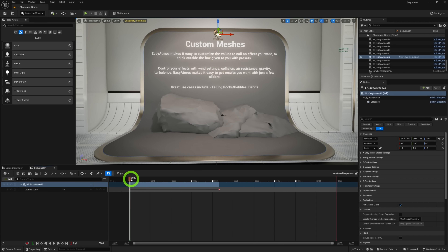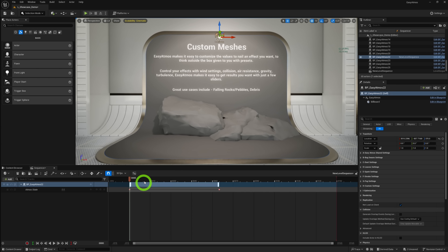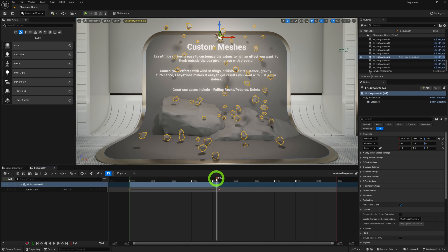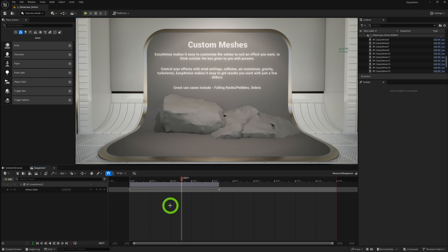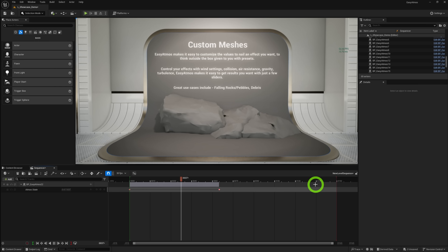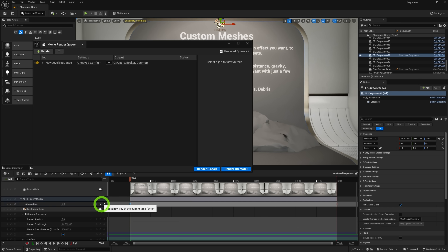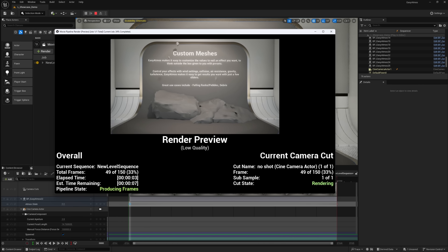If you move the playhead to where the Atmos State is zero, nothing shows up; move it forward and the particles appear as intended. You'll notice that pressing play in the sequence in the viewport shows nothing — but don't worry, that is entirely normal. It has to do with the blueprint construction script restarting with every frame in the viewport. At runtime or when rendering with Movie Render Queue, everything will be animated as expected.